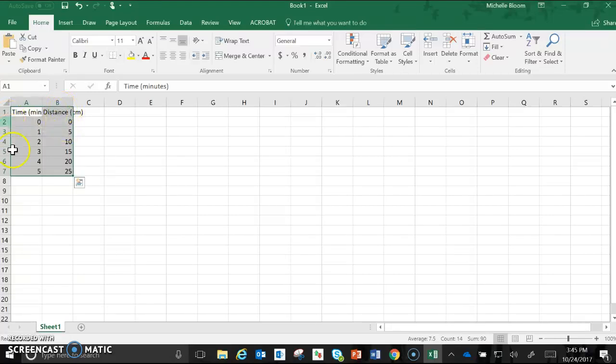Once you're highlighted and you have this green box around your data you're going to come up to the top with the tabs and click on Insert.